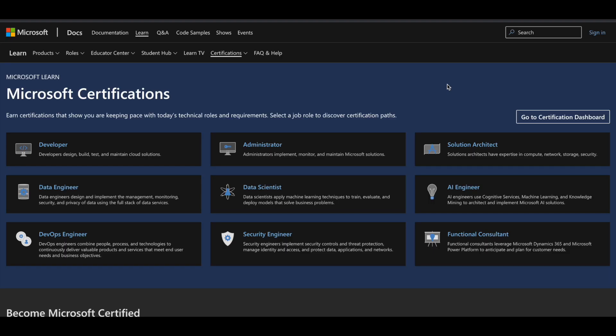Let us see how you can get Microsoft certifications for absolutely free of cost. Microsoft has classified their certifications based upon job roles like developer, administrator, solution architect, data engineer, data scientist, AI engineer, and there are a lot more roles — you can see all the things on the screen. Let me tell you how you can get some of these Microsoft certifications for free.